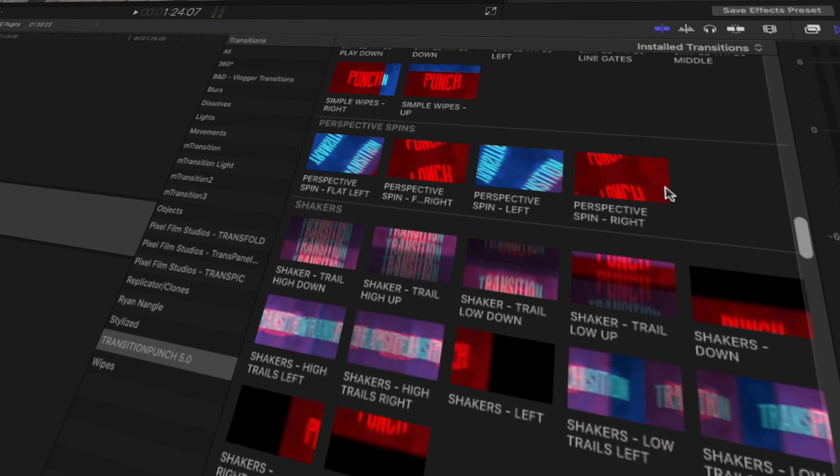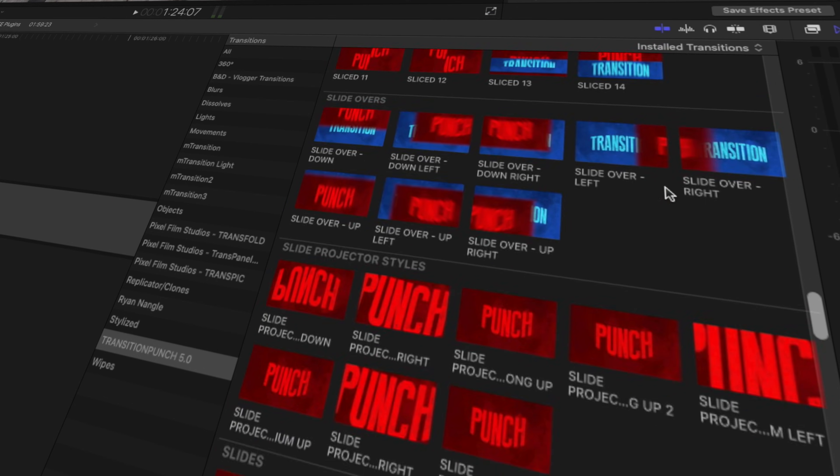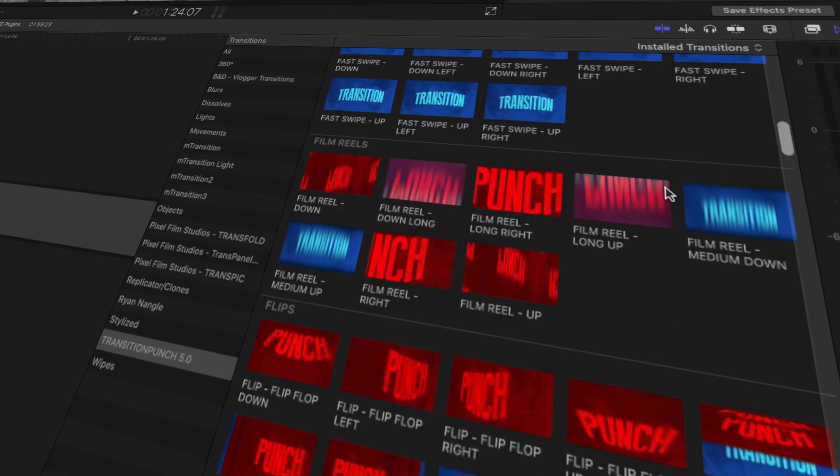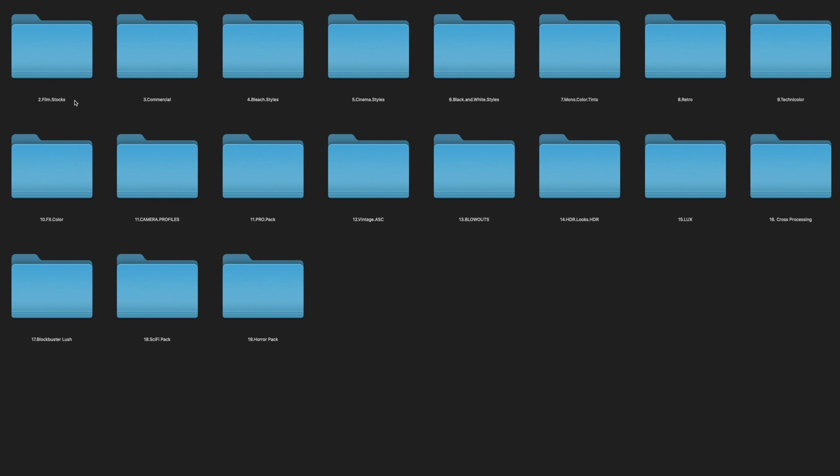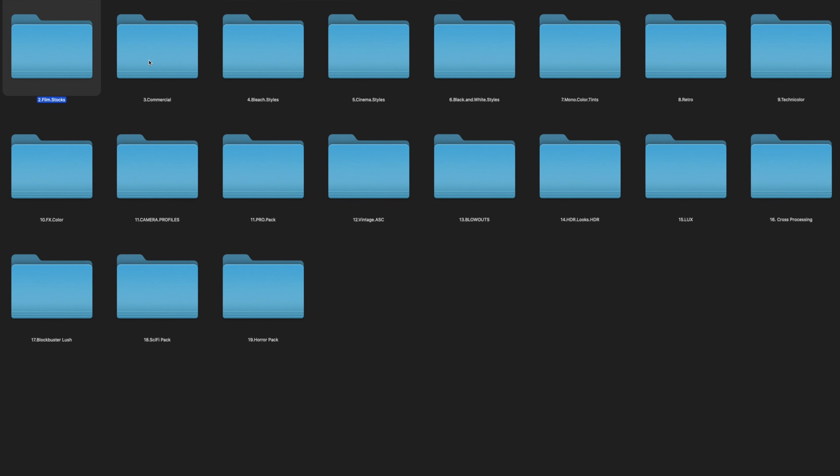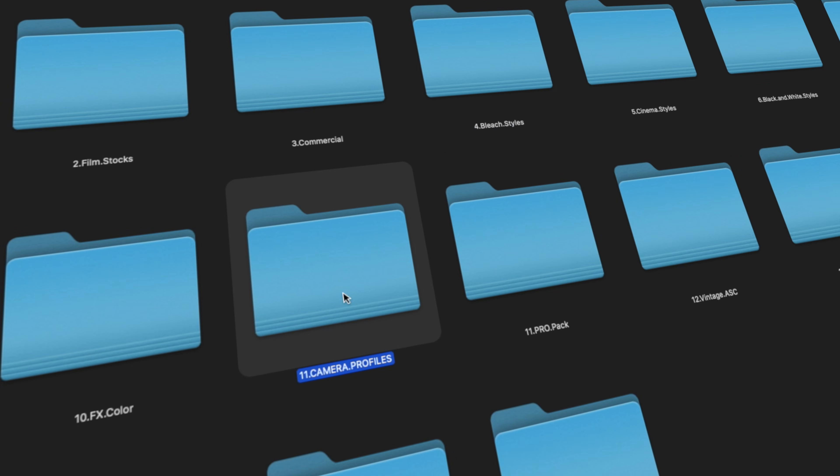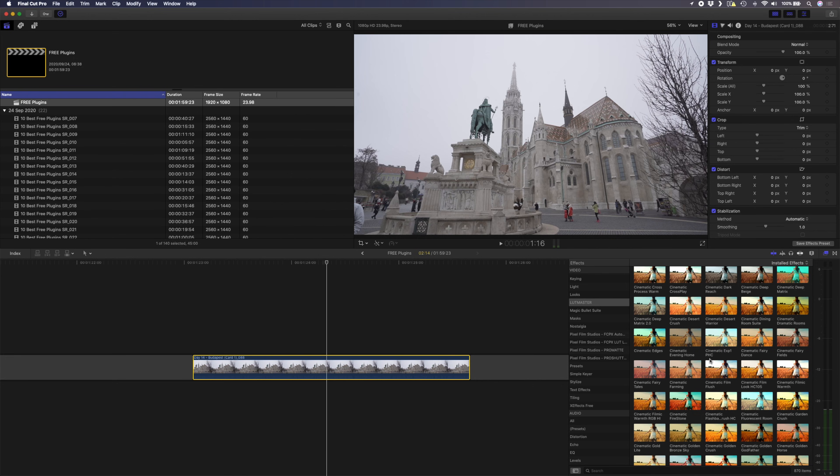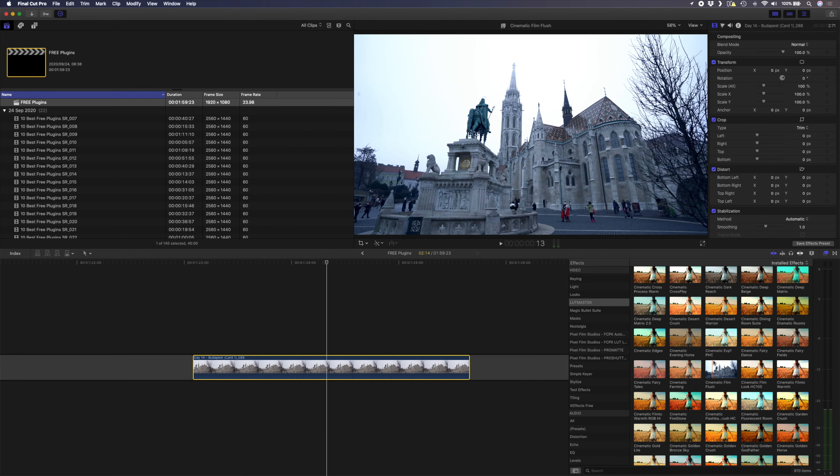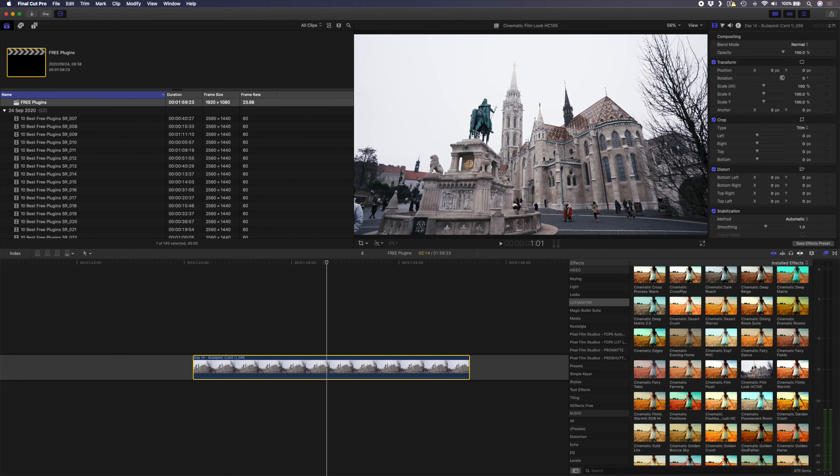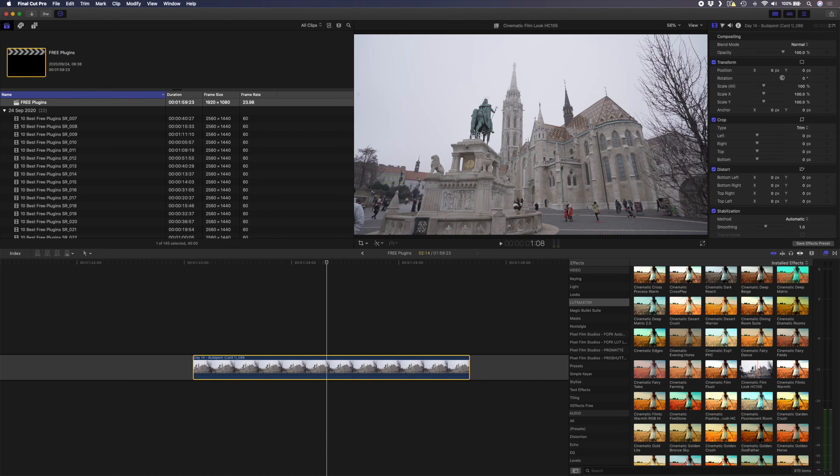You also get more than 700 LUTs that are grouped into various looks, camera profiles, styles, and more. The best thing about the LUTs is that once you've installed them into Final Cut Pro, you can also hover over the effects in the browser to quickly see what they look like before applying the LUT to your footage.